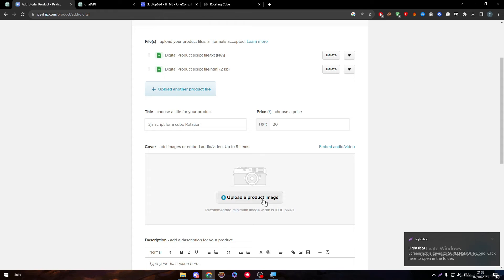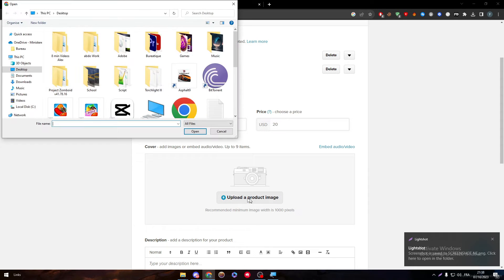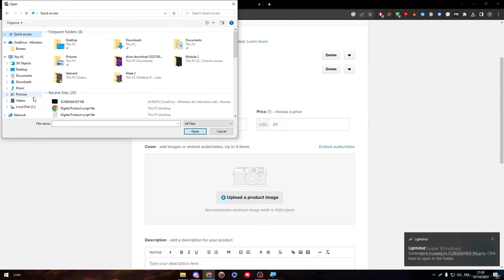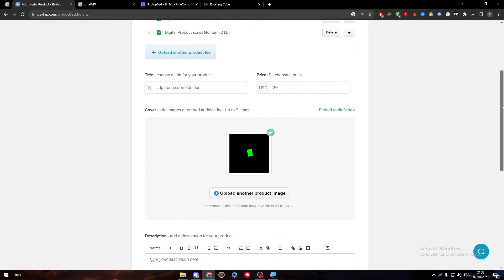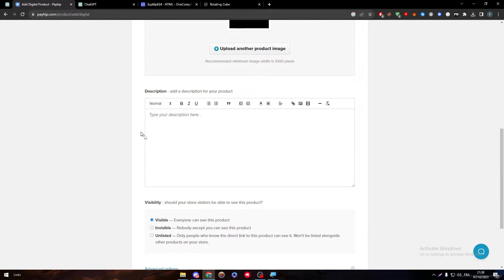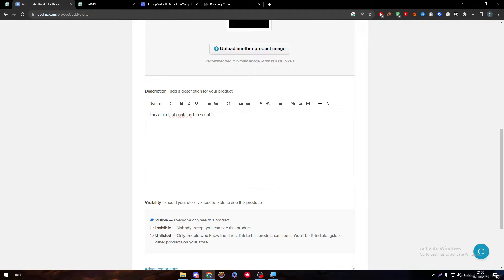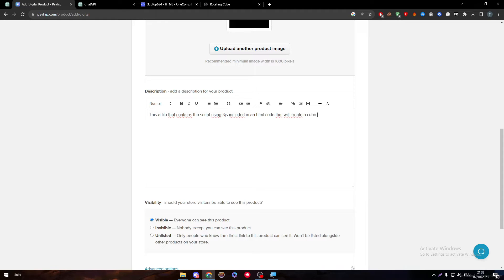And then go here, upload image, go to recent, choose this one, and there it is. This is a file that contains the script using Three.js included in an HTML code that will create a cube rotation in your websites.